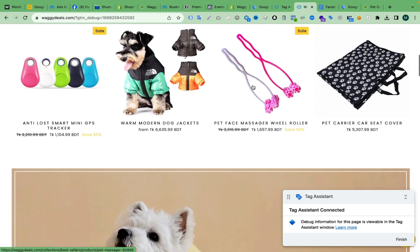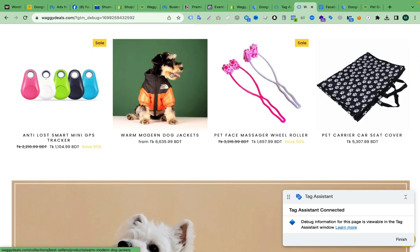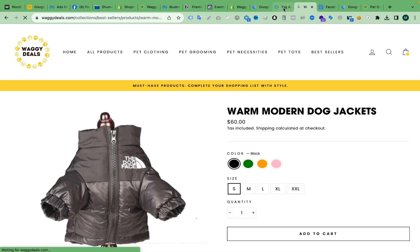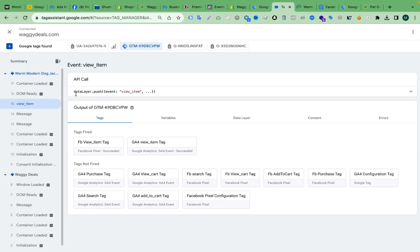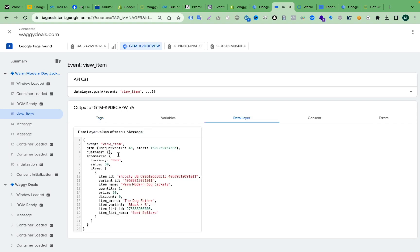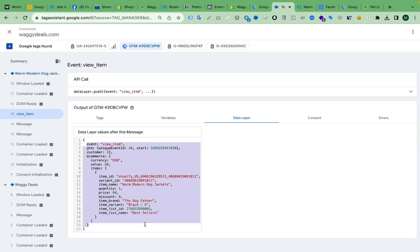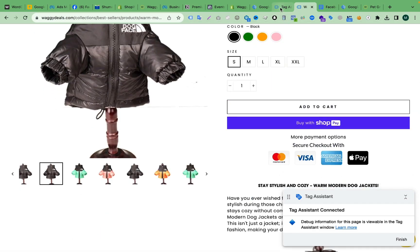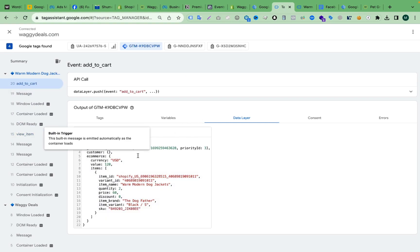I have connected the store with GTM. Now if we view a product, you can see a view item data layer event is pushed here. That means we have successfully enabled the data layer for this store. You can see the structure of this data layer is very clean and it follows the GA4 schema properly. Let's also test add to cart — click the Add to Cart button and you can see the add to cart event fired.